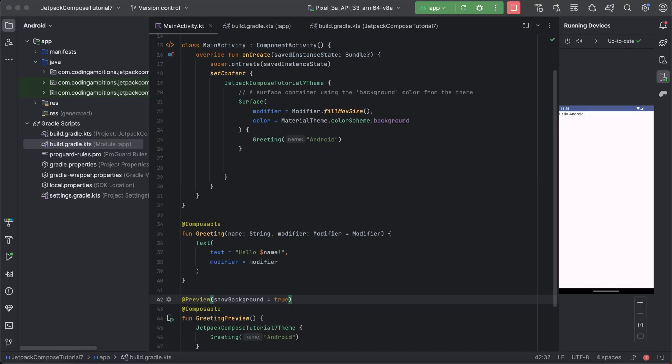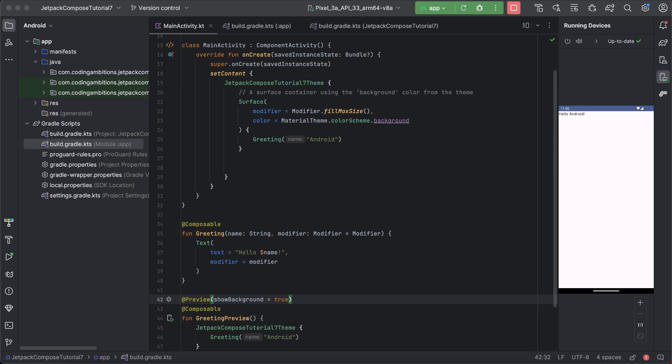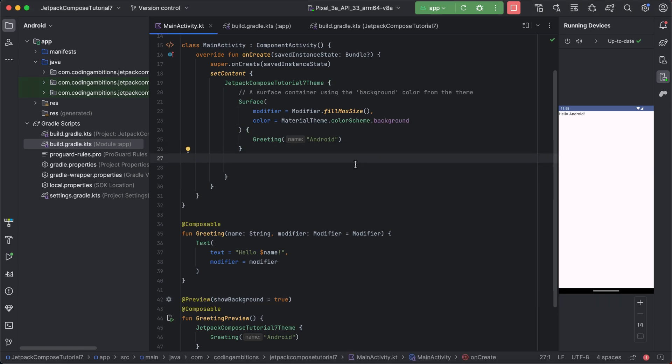Hi guys, welcome back! Today we will learn about navigation in Jetpack Compose. If you are an Android developer, you might have used startActivity to move from one activity to another. But now it's about Jetpack Compose and how we can navigate in Jetpack Compose. Suppose you have two screens and you want to navigate between them — we need to use Navigation Compose for that.